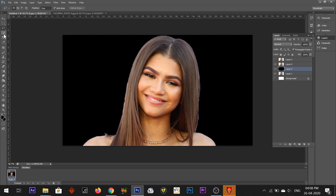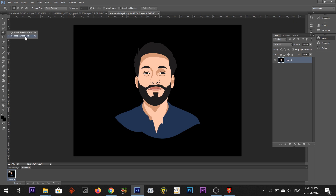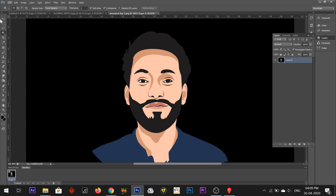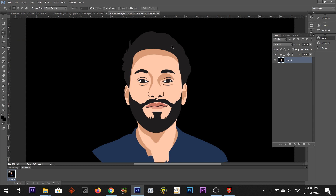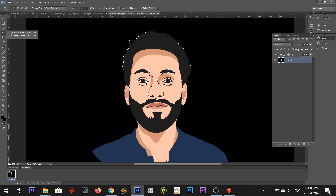This is our Quick Selection tool — you can select a particular area by dragging. Now I will use the Magic Wand tool. The Quick Selection tool always selects as you drag the cursor, but the Magic Wand tool lets you select a particular pixel or color area by clicking. Magic Wand selects a particular color area, while Quick Selection quickly selects based on cursor movement.